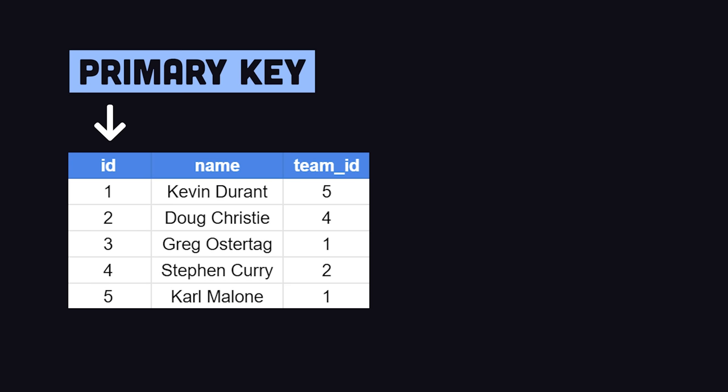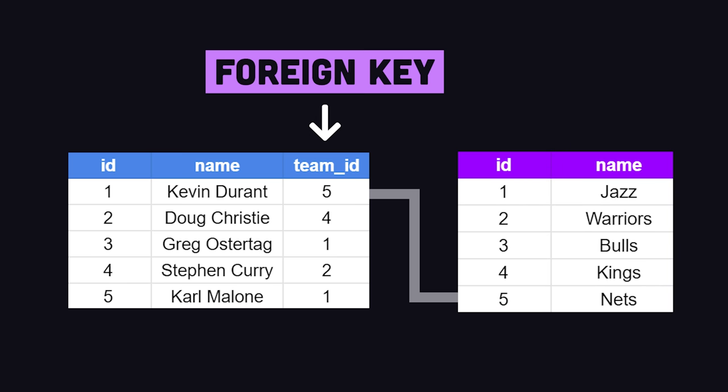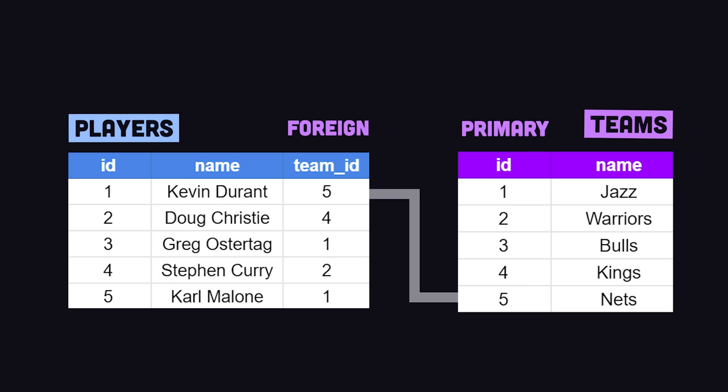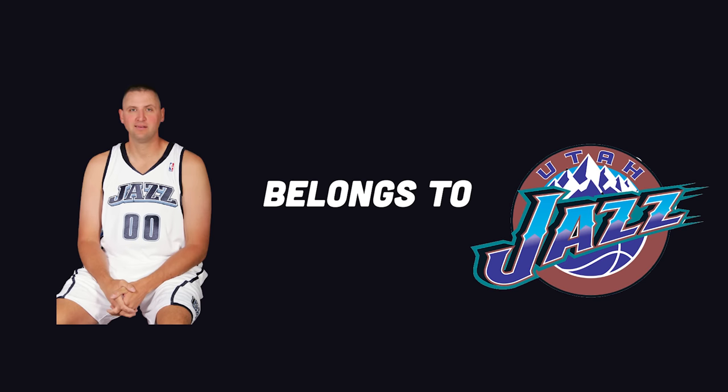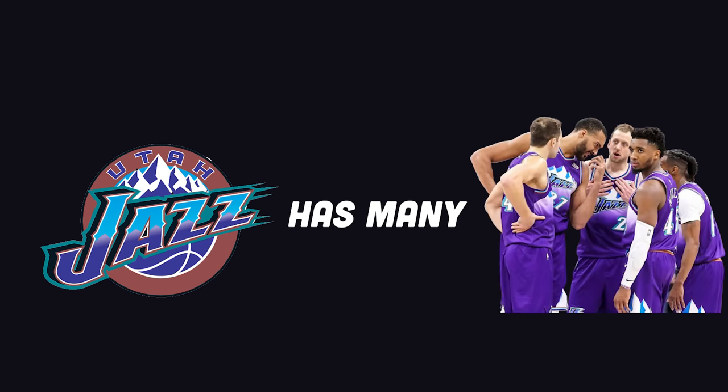We can establish relationships between data points by taking the unique ID from one row and storing it on a different row in a different table in a special column known as a foreign key. In the Teams table, the Team ID is the primary key, but in the Players table, it's the foreign key. And what that data structure tells us is that a player belongs to one team, while a team can have many players.